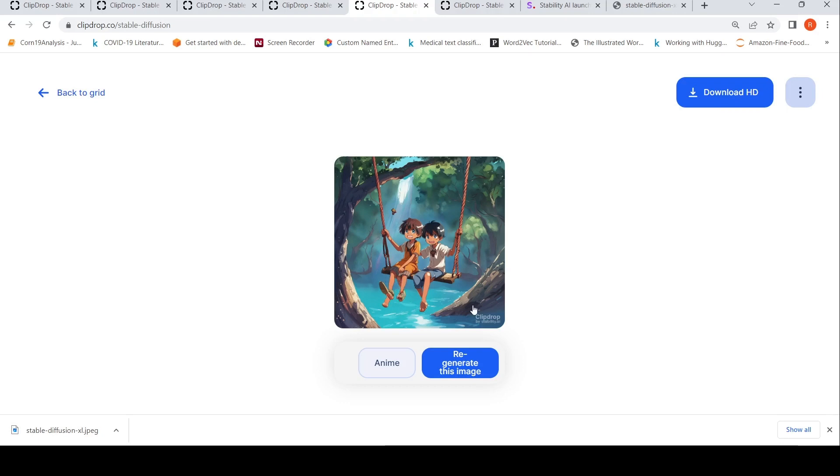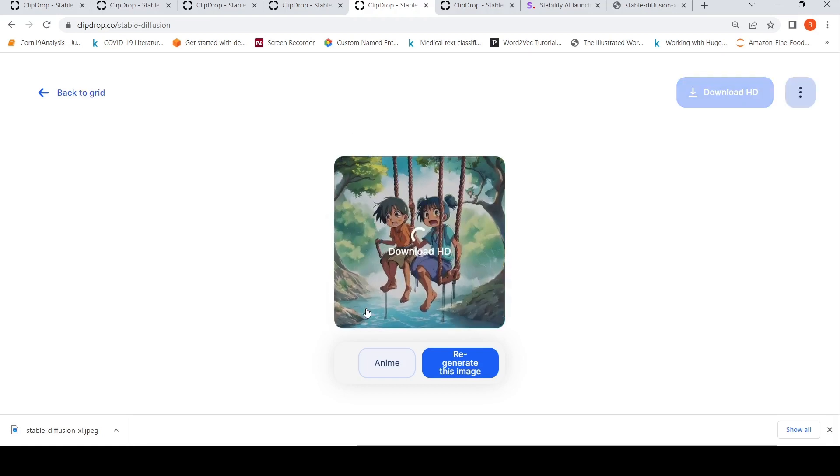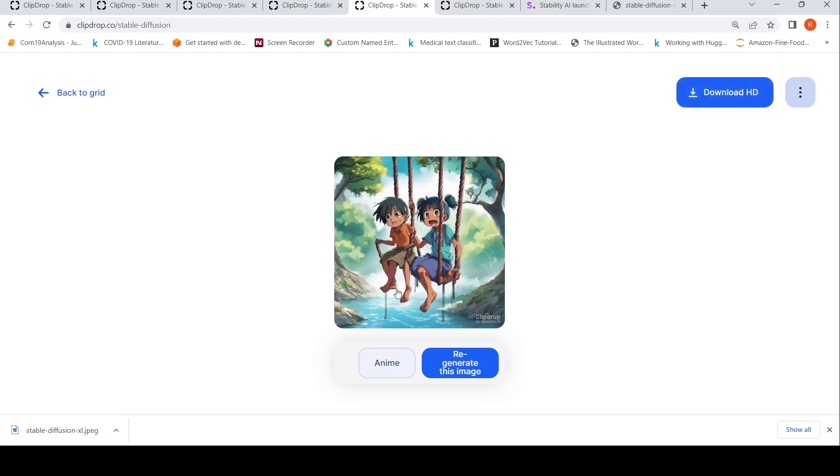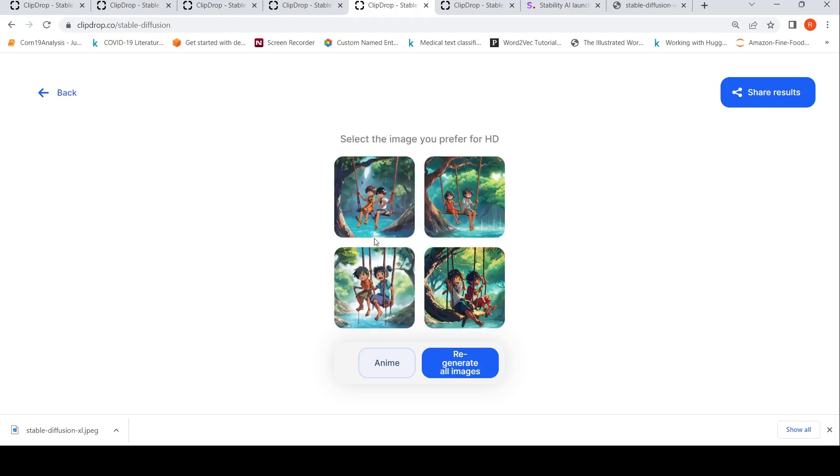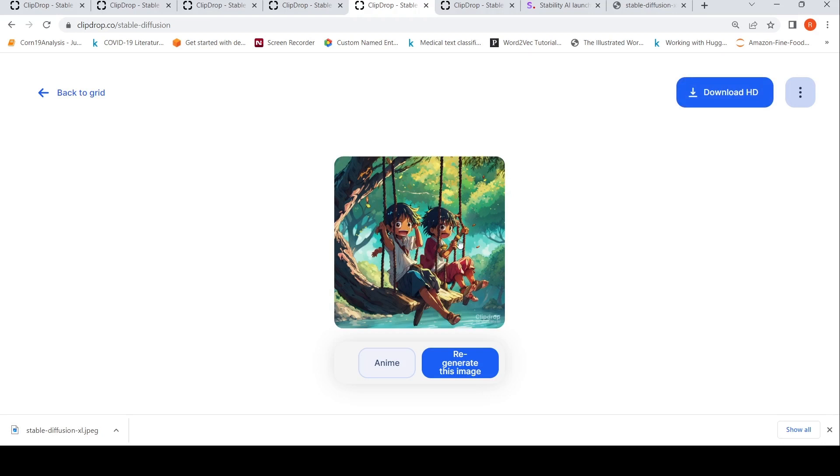You can see a third leg over here. I think Stable Diffusion still has problems with hands and legs. Even here, if you see, there are three legs. It still has some issues with legs and hands. But otherwise, if you look at this image, wow.